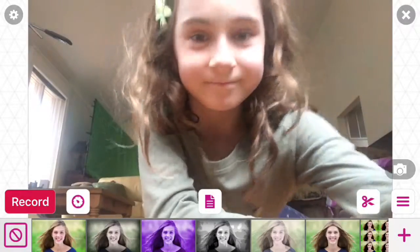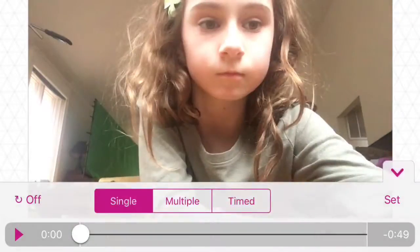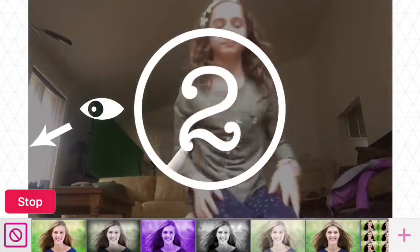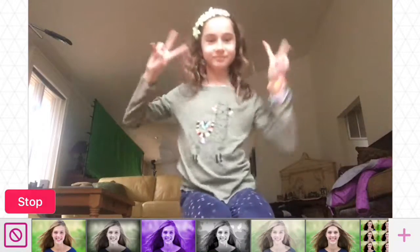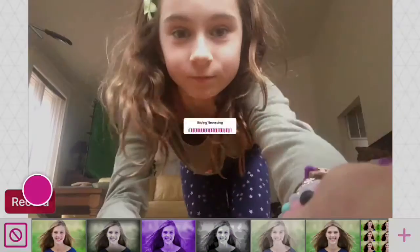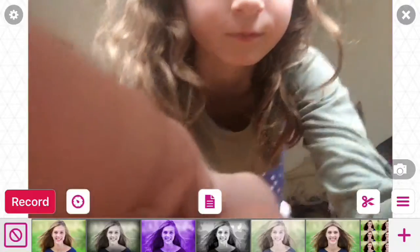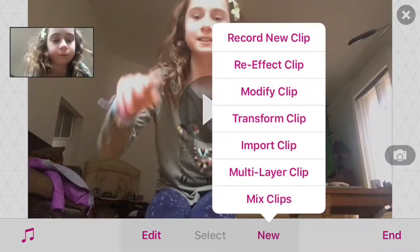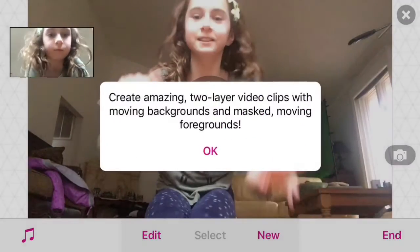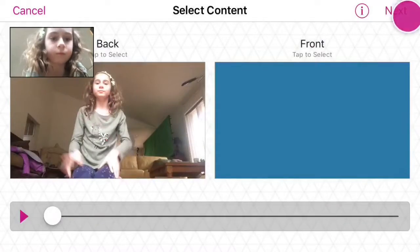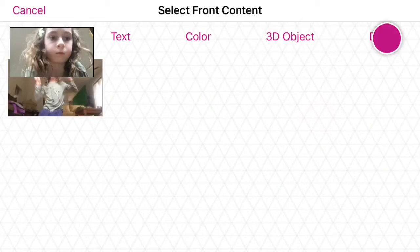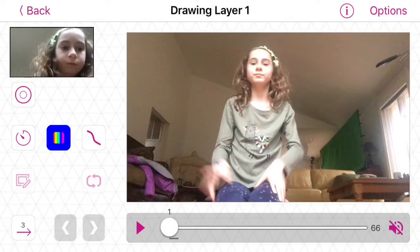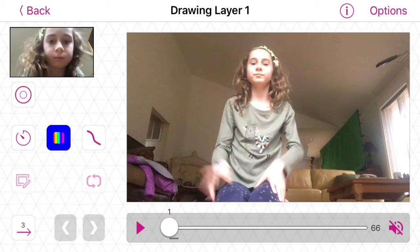Then you're going to want to record your clip. So I recorded my clip, and it can be anything you want. So then you're going to want to click the scissors button, then click new and multi-layer clip. Then click back as your video, and then go to front and draw.